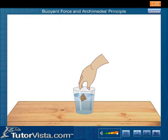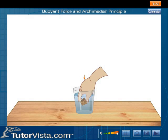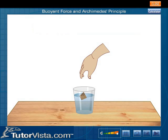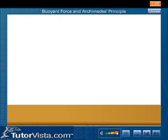Now, to keep it beneath the surface of water, we have to exert a downward force. This means that the cork is experiencing an upward force — the upward force is due to the force exerted by water. The downward force which we exert counters the upward force. This upward force experienced by an object immersed in any liquid is called the upthrust or buoyant force. This force acts opposite to the force of gravity.